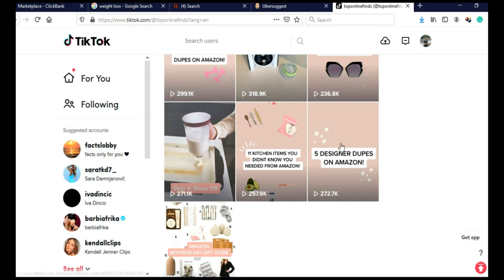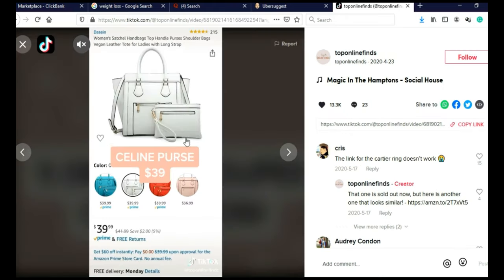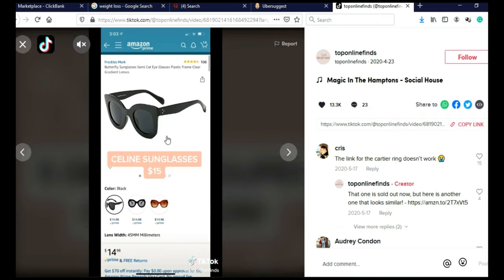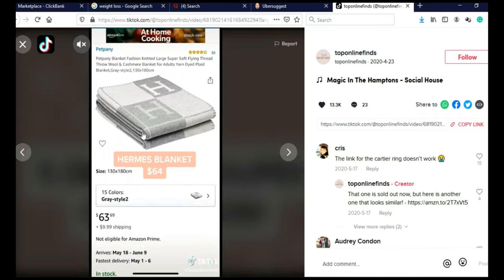Let me just click on one of these videos. Let's say on this one, for example. As you can see, these are just screenshots of these products on Amazon, and they made a video slideshow from those screenshots, and that's it.